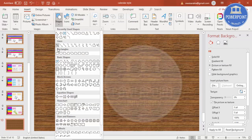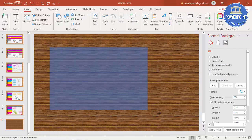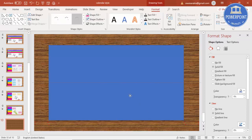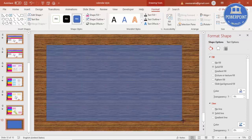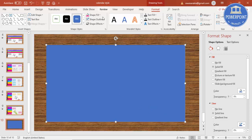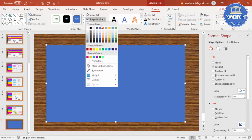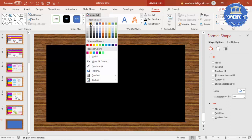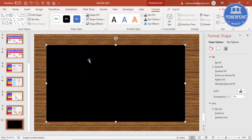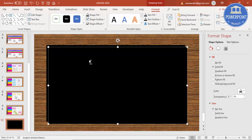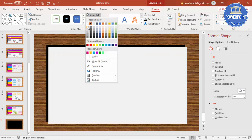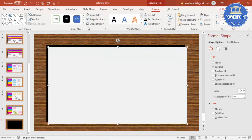Go to Shapes, select a rectangle, and draw a rectangle — maybe this size, or bigger if you want. Set Shape Fill to black and Shape Outline to no outline. Then press Ctrl+D to duplicate it, set Shape Fill to light gray, and reduce the size.